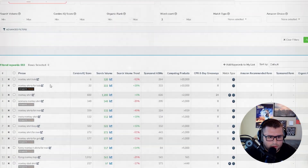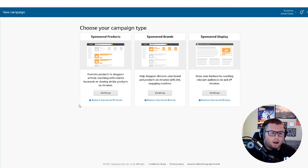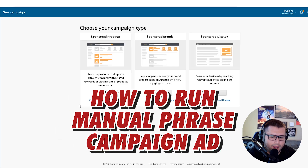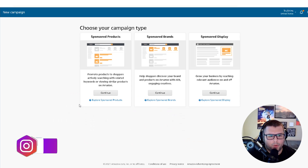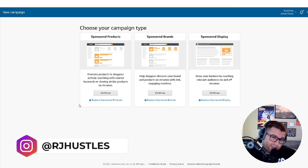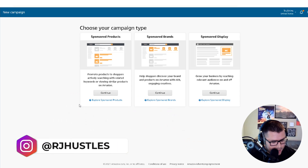I'm going to show you how to run a manual phrase ad — the research ad, whatever you want to call it.